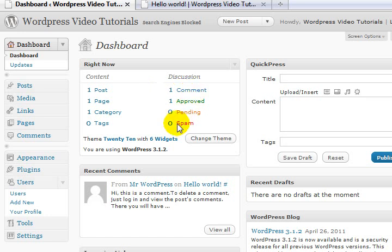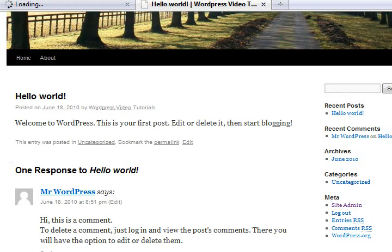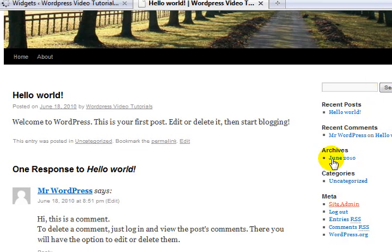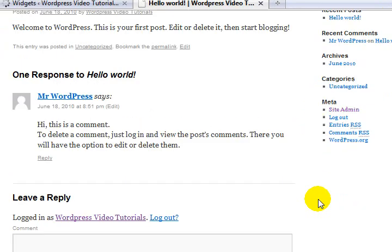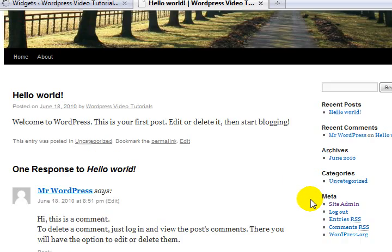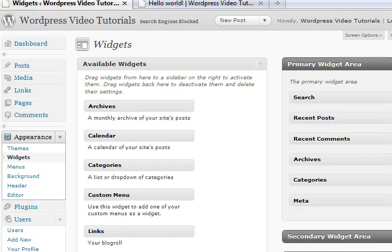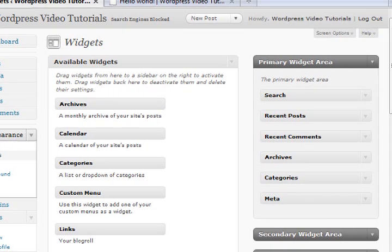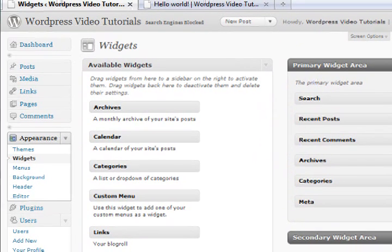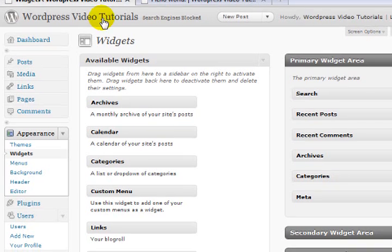That comment has been approved, there's currently no spam, and I've got six widgets. Now if you don't know what a widget is - widgets are these things which appear down the side: one, two, three, four, five, and there'd probably be a sixth one up the top. We'll cover these in far greater detail later, no need to be too concerned with them at the moment.